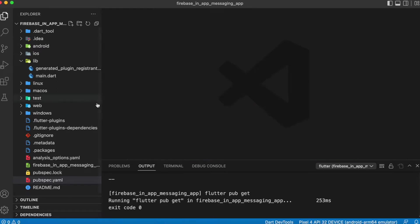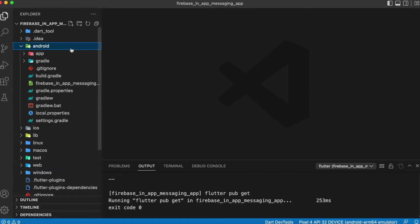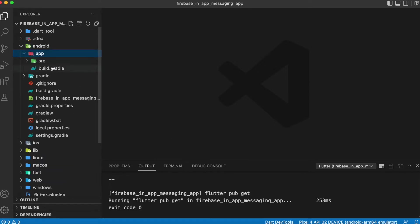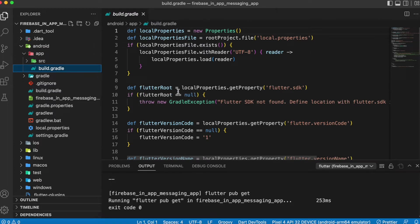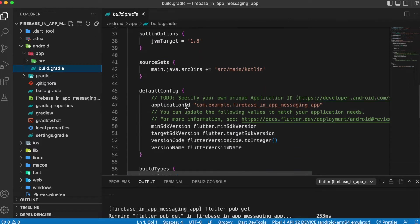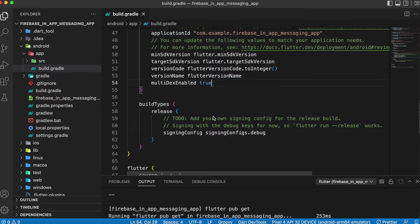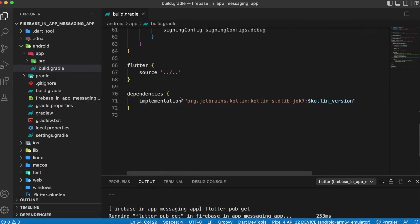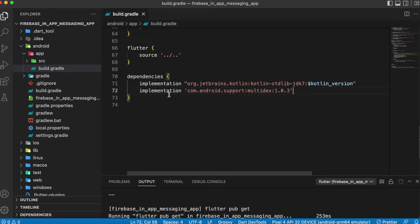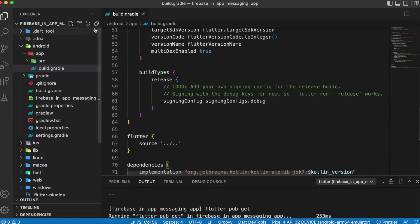After adding those two packages, head over to the build.gradle file inside the app folder. In the build.gradle, under defaultConfig you need to add the line multiDexEnabled true, and the same line needs to be added inside the dependencies section as well. After making these two changes inside build.gradle we are done with the project-side configuration.